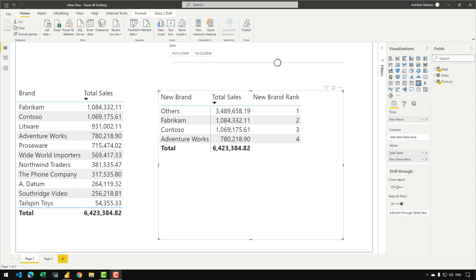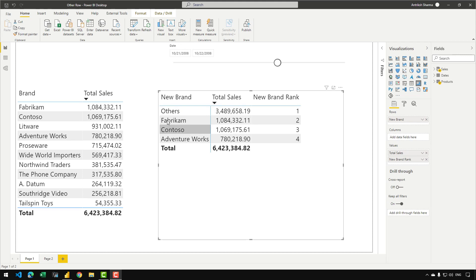In this video, I'm going to show you how we can create a report like the following one, where we have the 'others' row as well as the top three brands based on the sales amount.